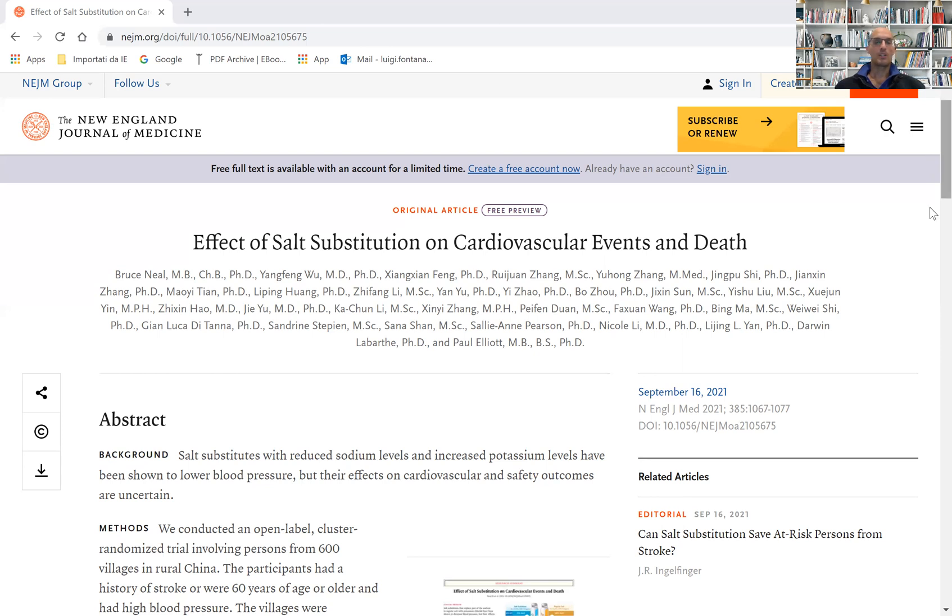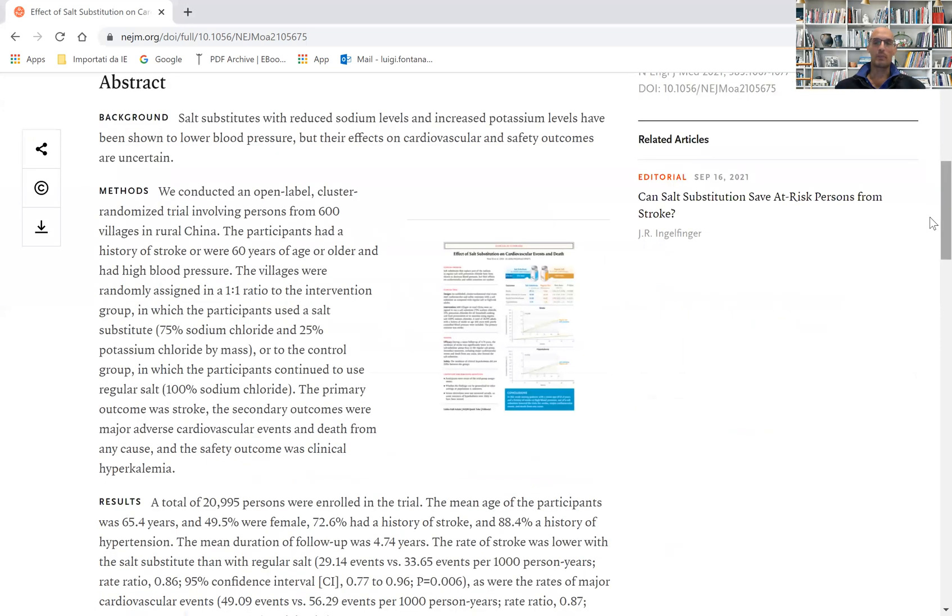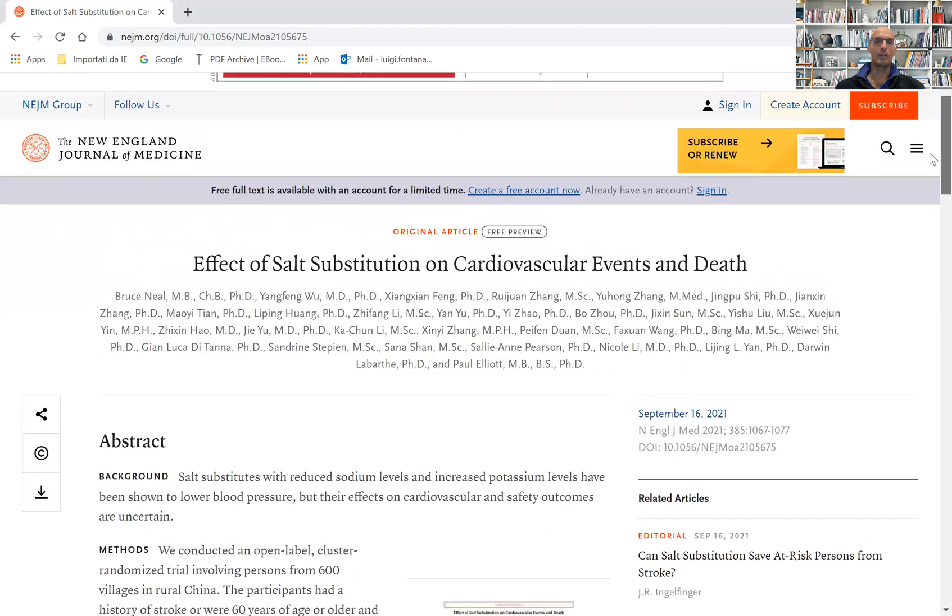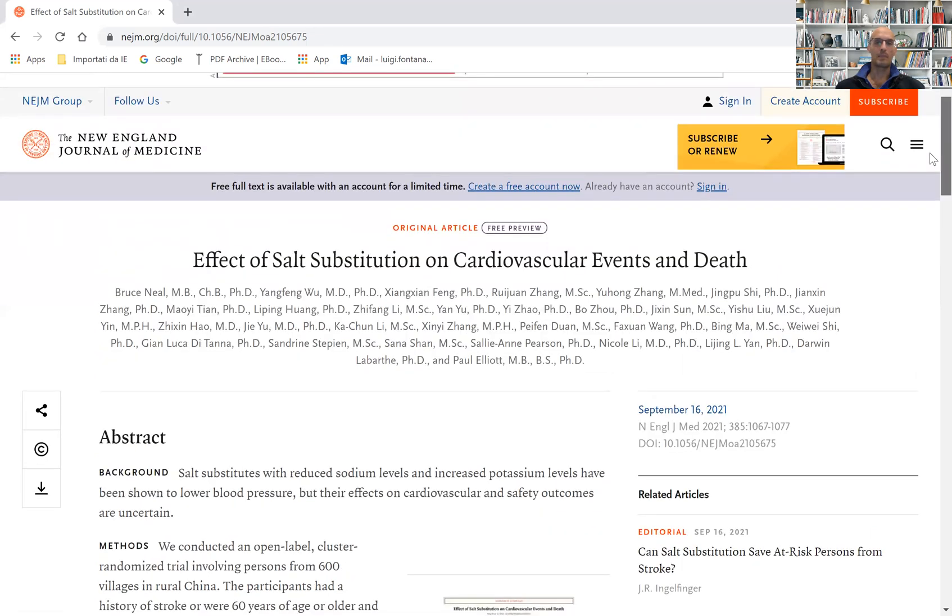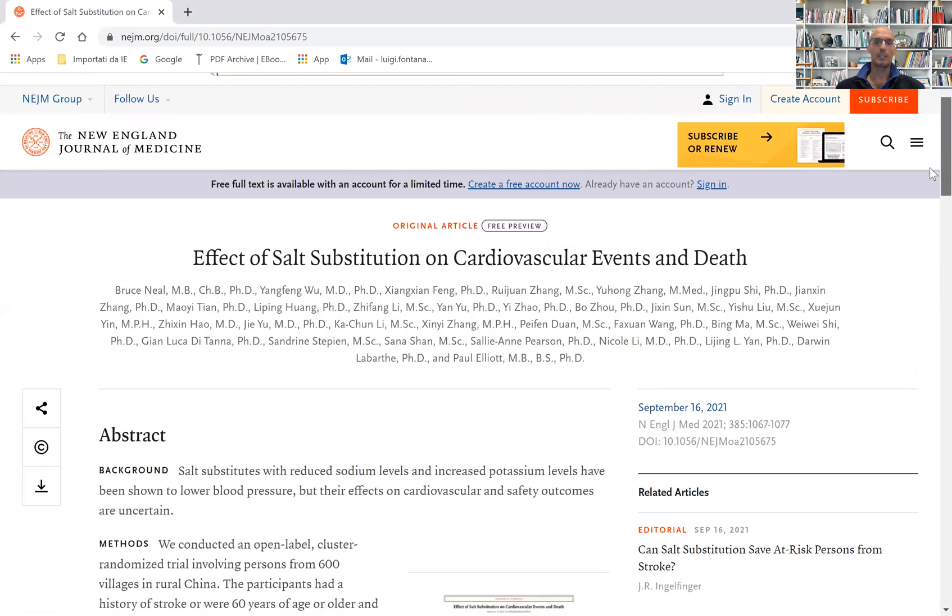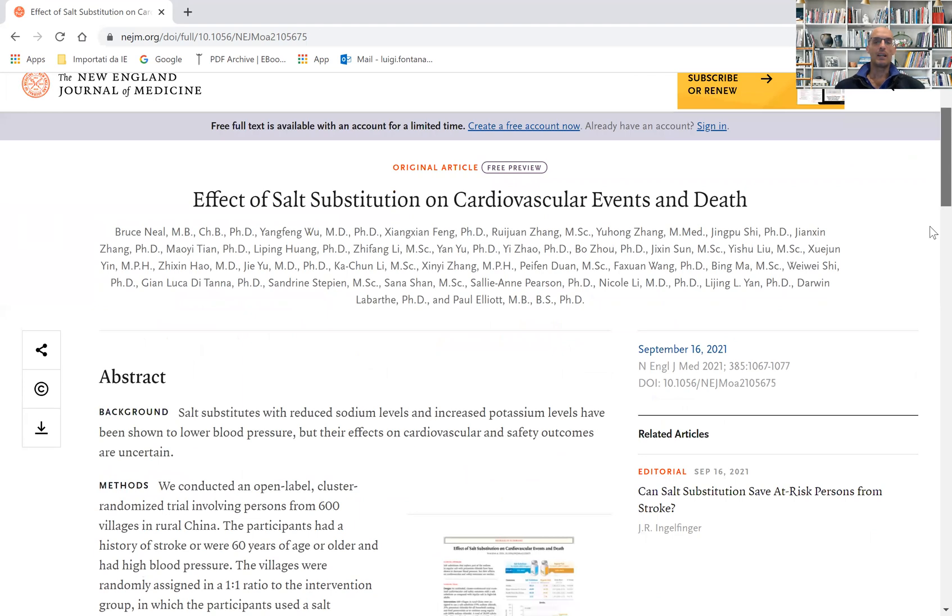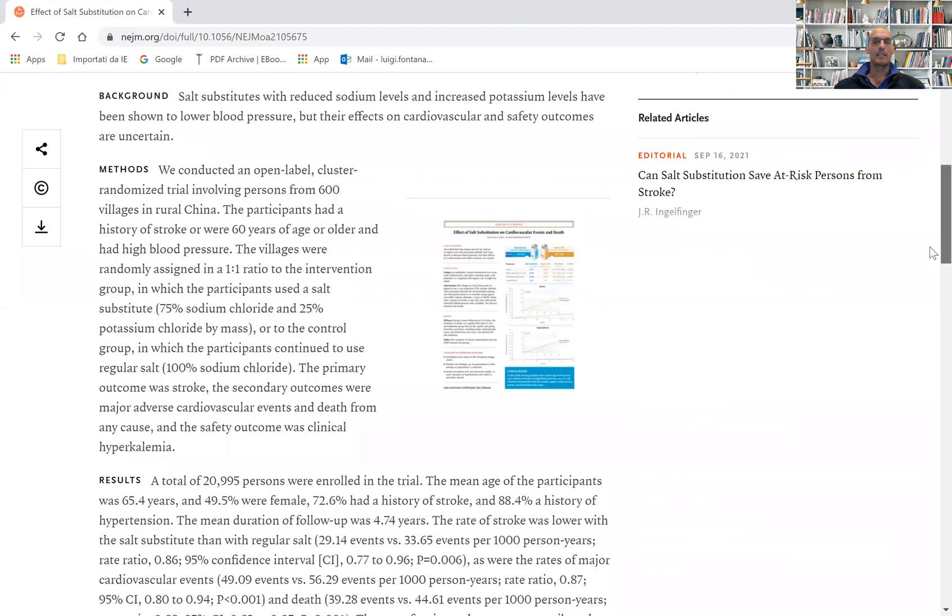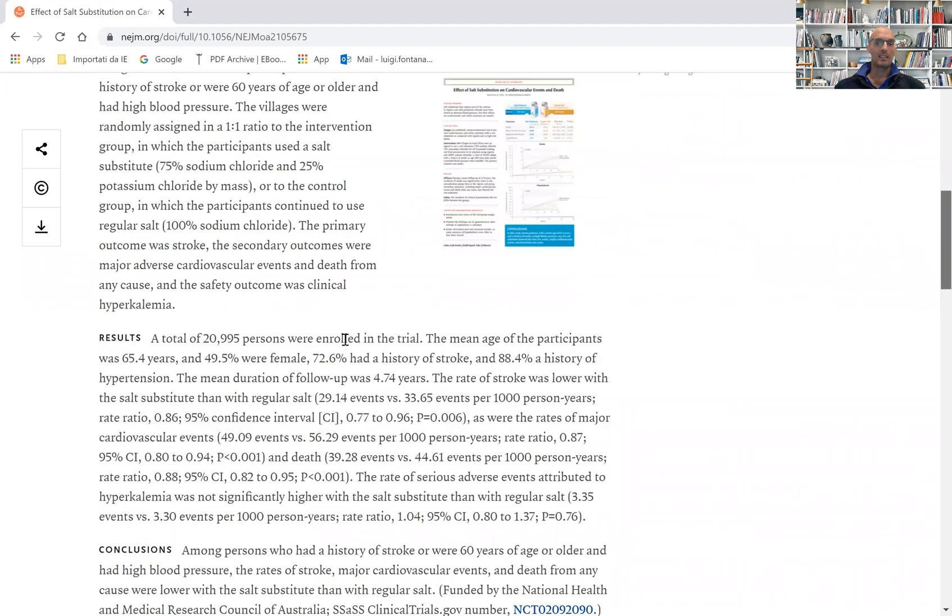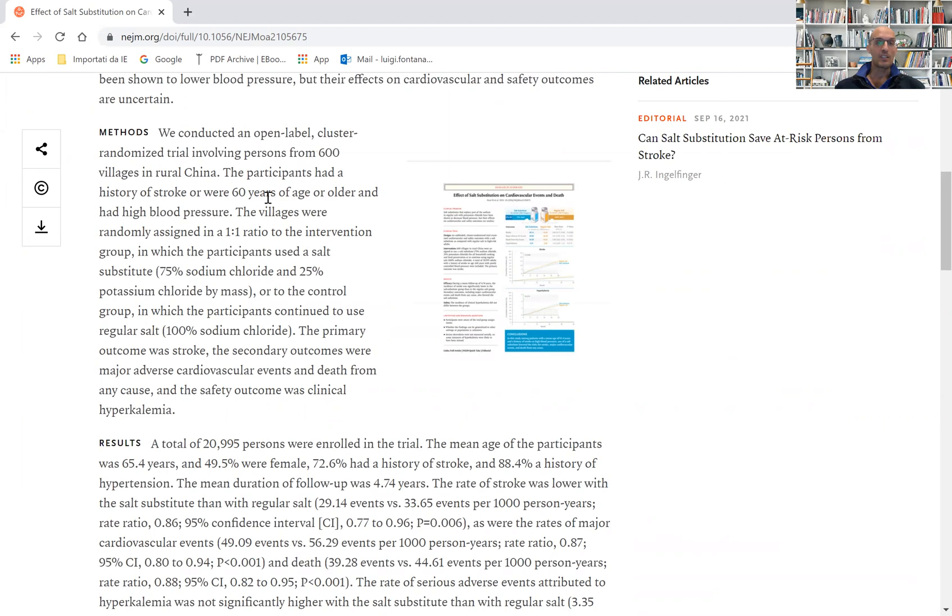This is a beautiful paper published in the New England Journal of Medicine, September 16th, 2021. It's a randomized clinical trial on almost 21,000 men and women older than 60 years of age.